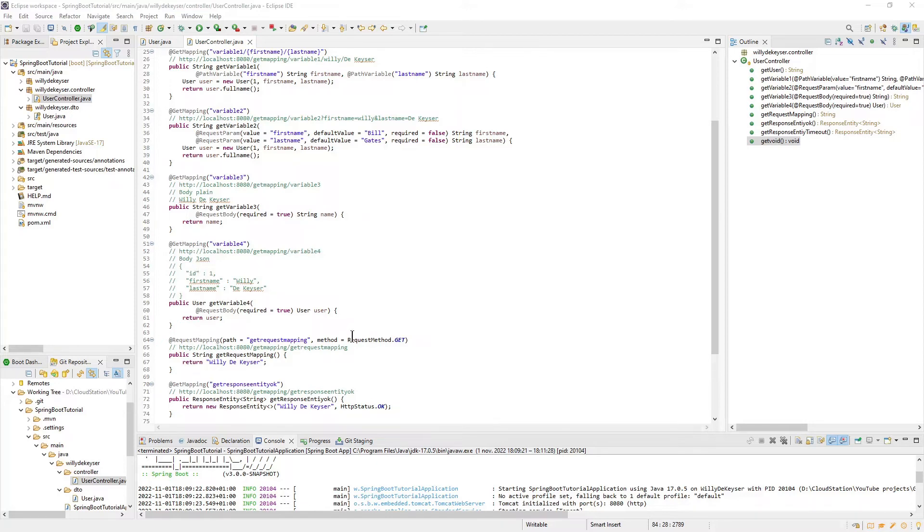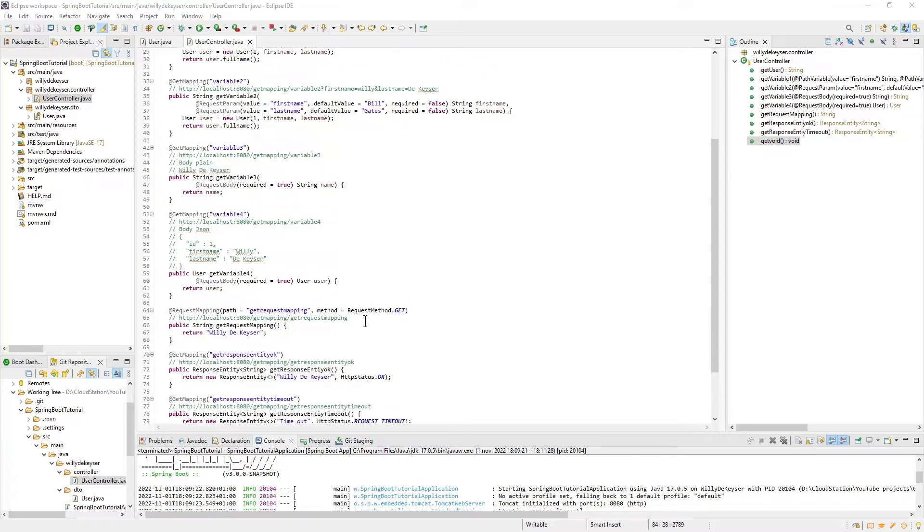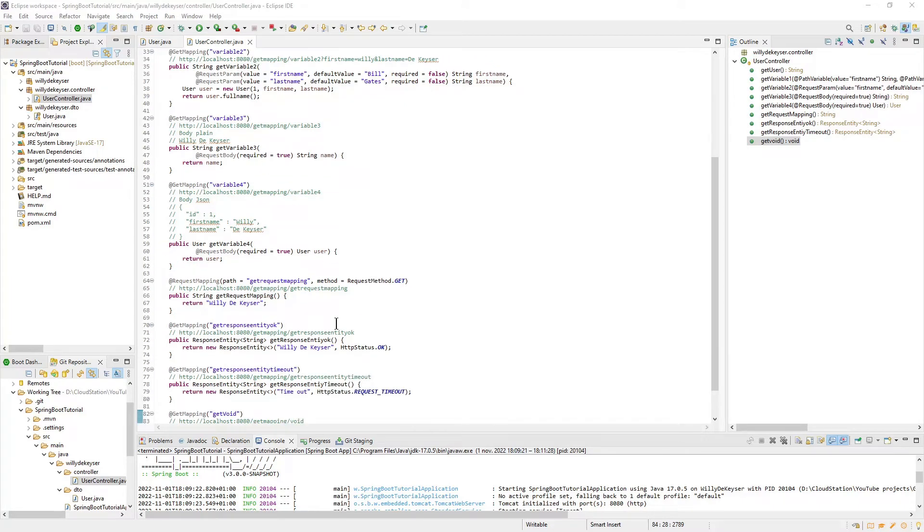You can use the RequestMapping annotation at method level as a replacement for GetMapping, with more configuration options.